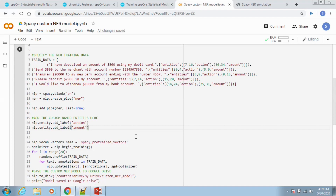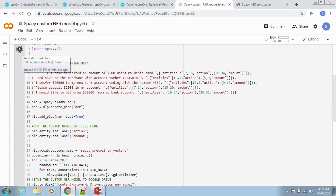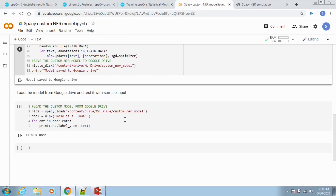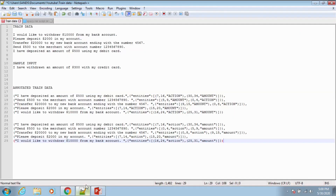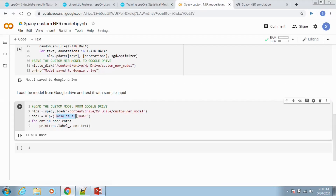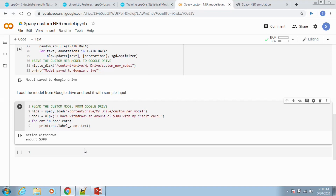We are ready to train the model and save it in Google Drive. Let us test the NER model with the sample input we have. Here we go — the model has identified the action to be withdrawal and the amount to be $300.